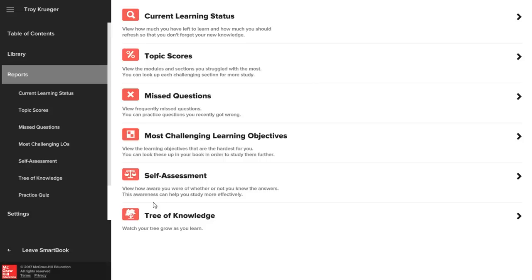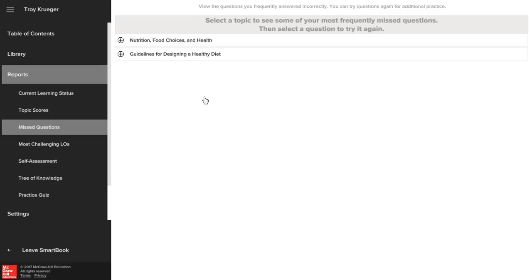One way you can identify and master challenging content areas is by running reports on your commonly missed questions and creating practice quizzes to focus and study the material.